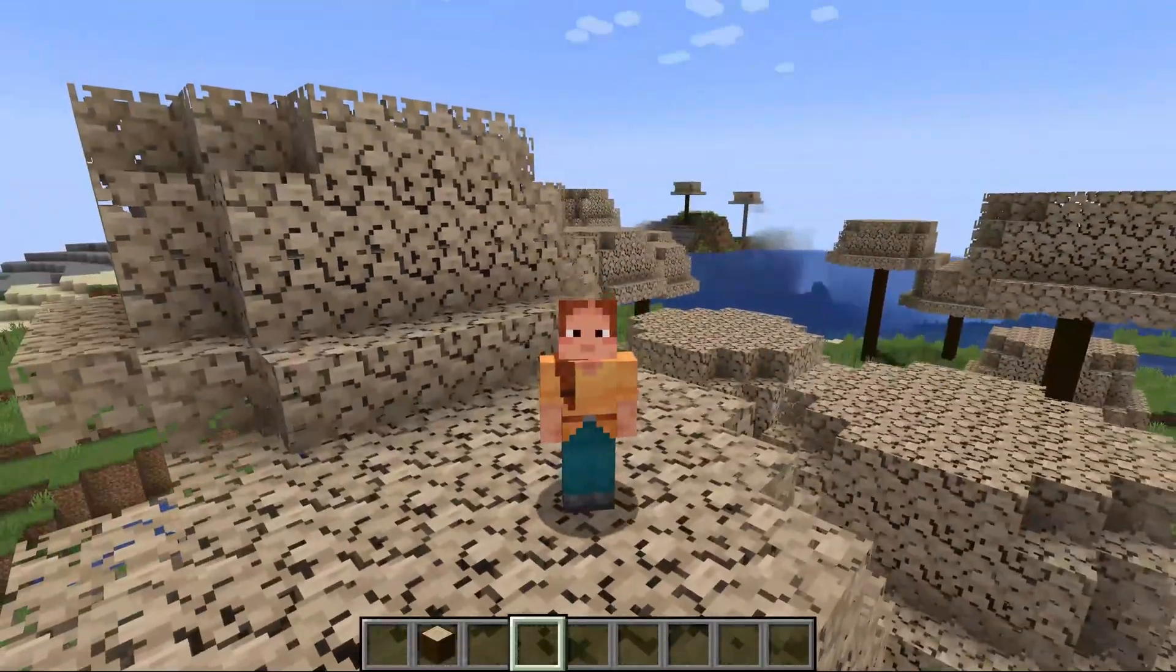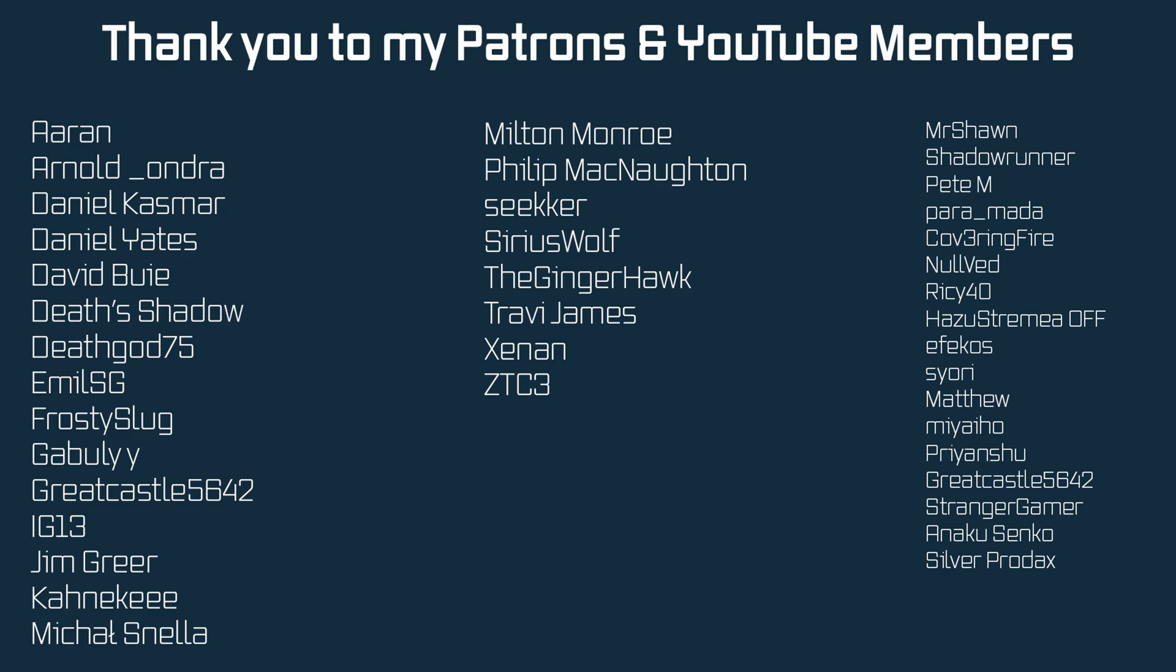Pretty cool. As per usual, all the code is available below. Next time we'll talk about a tree spawning on a different block. Hope to see you there.